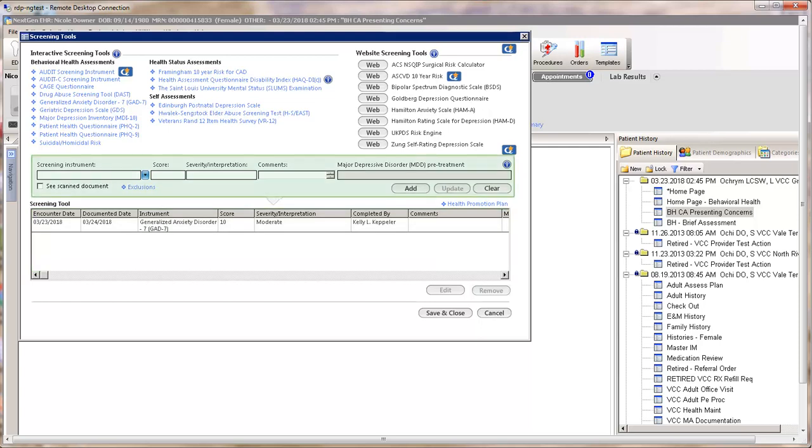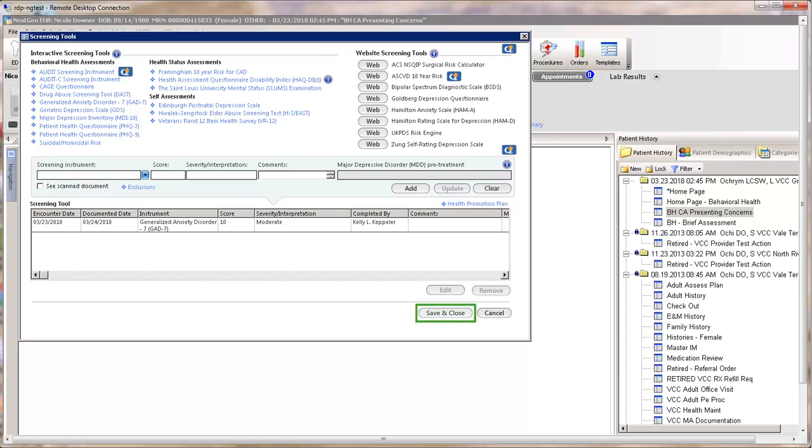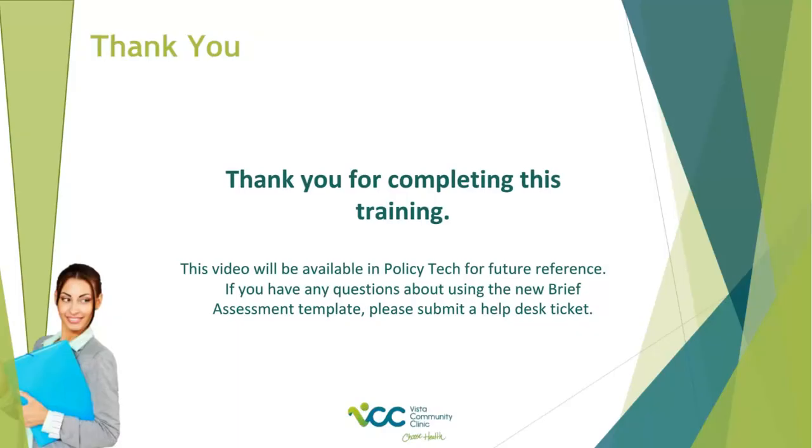Other assessments can be entered manually and will also be added to the grid. The instrument used should also be scanned into the patient chart. Remember to save and close.